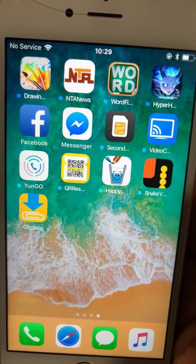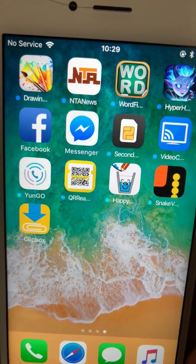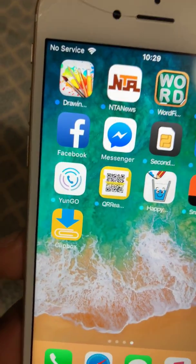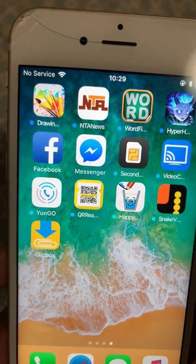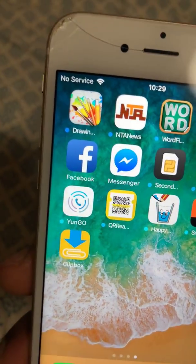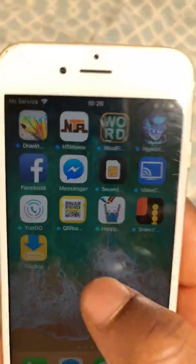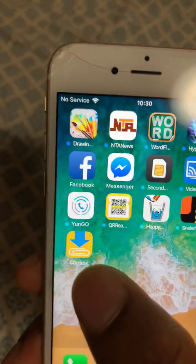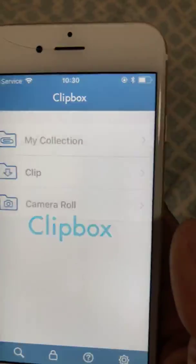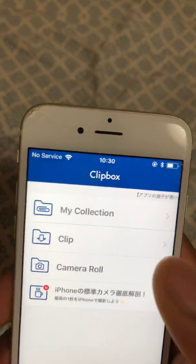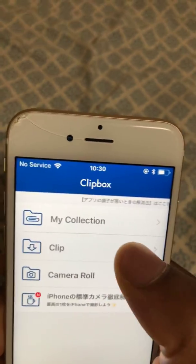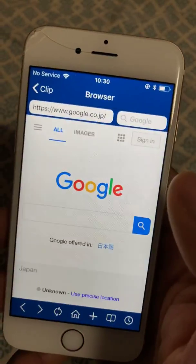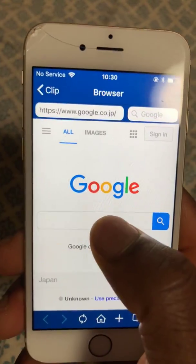Today I'm going to start with an application called Clipbox. You need to get it downloaded on your phone or iPad. I have it on my phone already. If you don't have it, just go to the App Store and get it on your phone or iPad. So I'm going to open the application now.